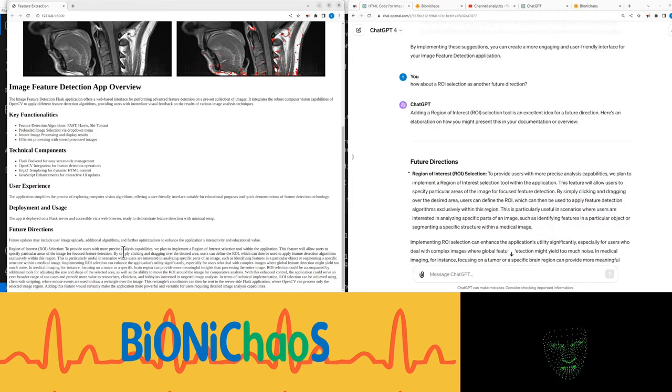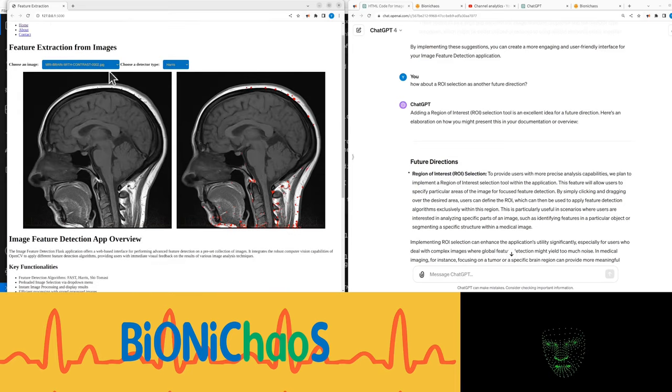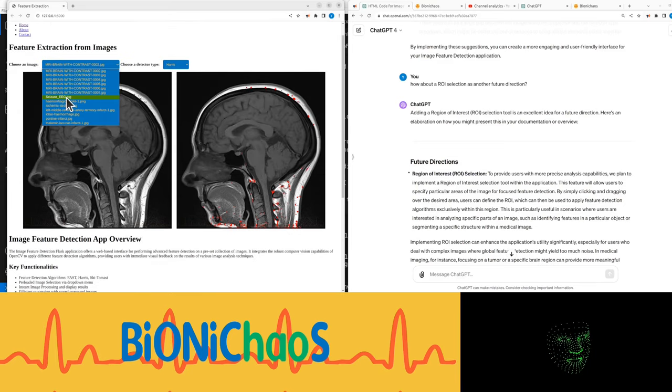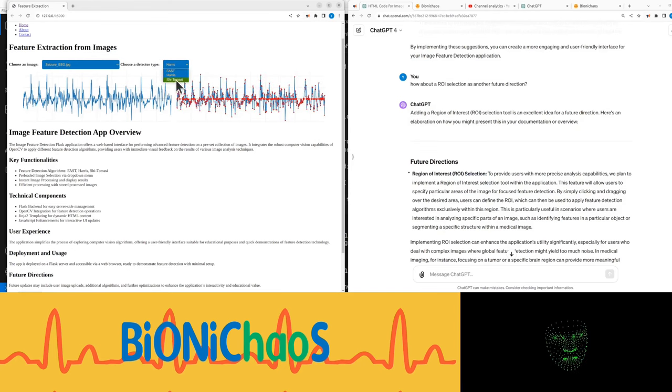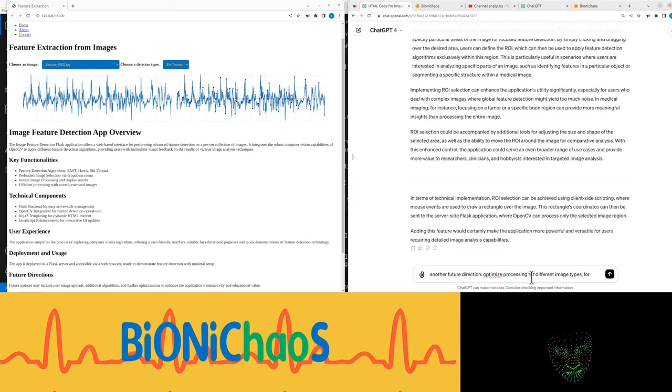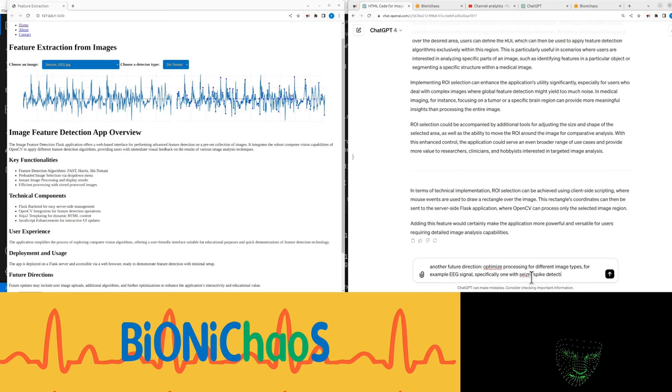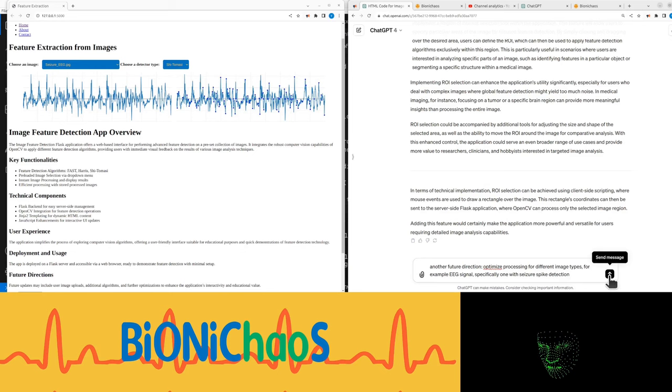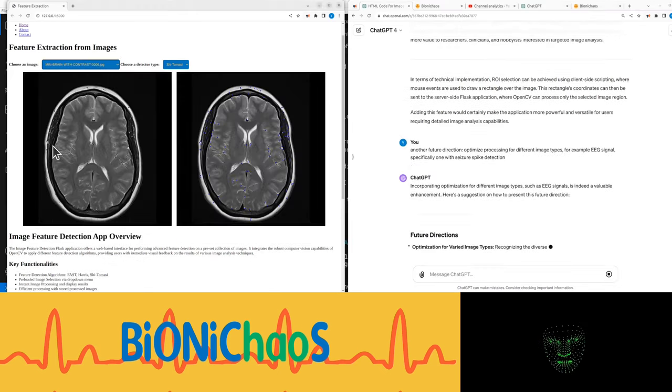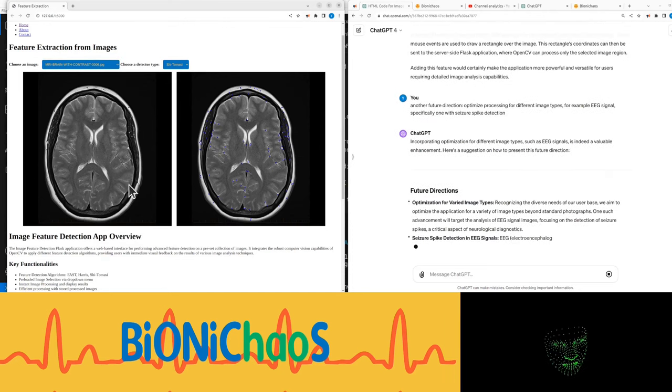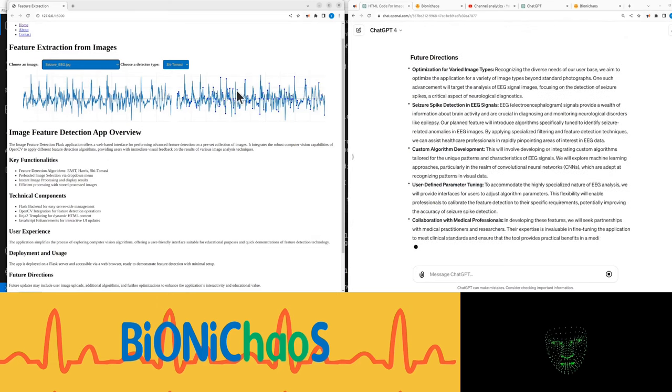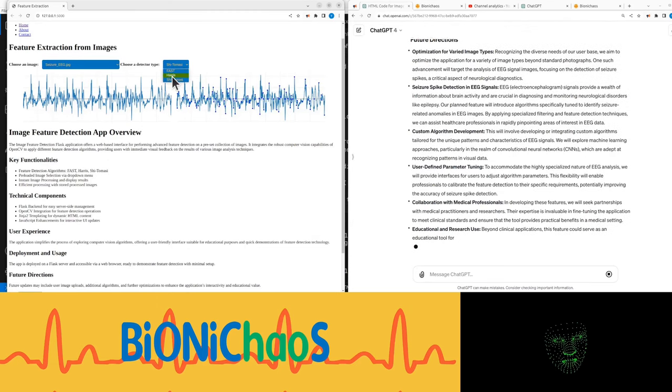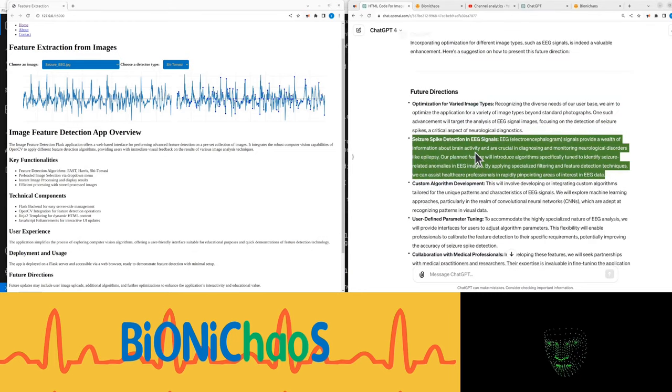We want to allow uploads and have an ROI selection option. And what else? This image here which is an epileptic seizure EEG. We're processing for different image types, for example EEG signals, specifically one with seizures for seizure spike detection. For these images you want to be able to select the region of interest. For this type of images you want to have more optimization features.